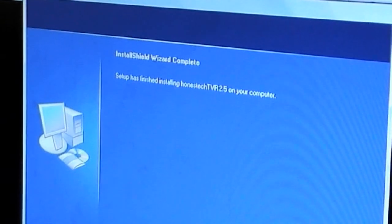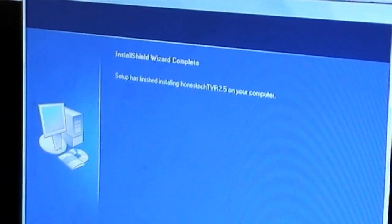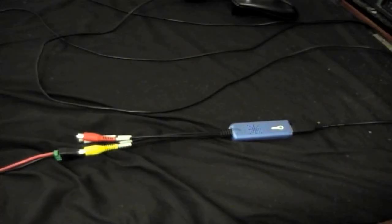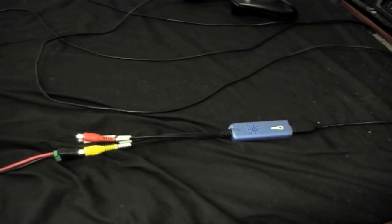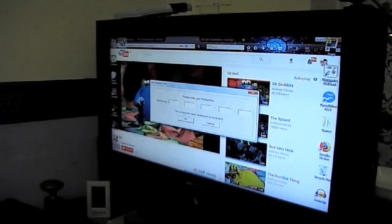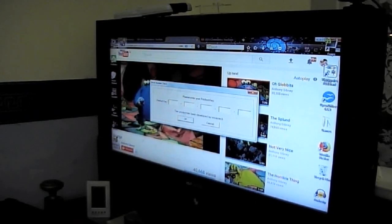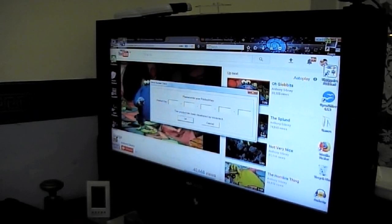Alright, the software's installed. Got a new icon on my desktop. So, a product key? It didn't tell me anything about a product key. I'll probably not bother with that anyway. Let's just see if we can bring it up in Virtual Dub.